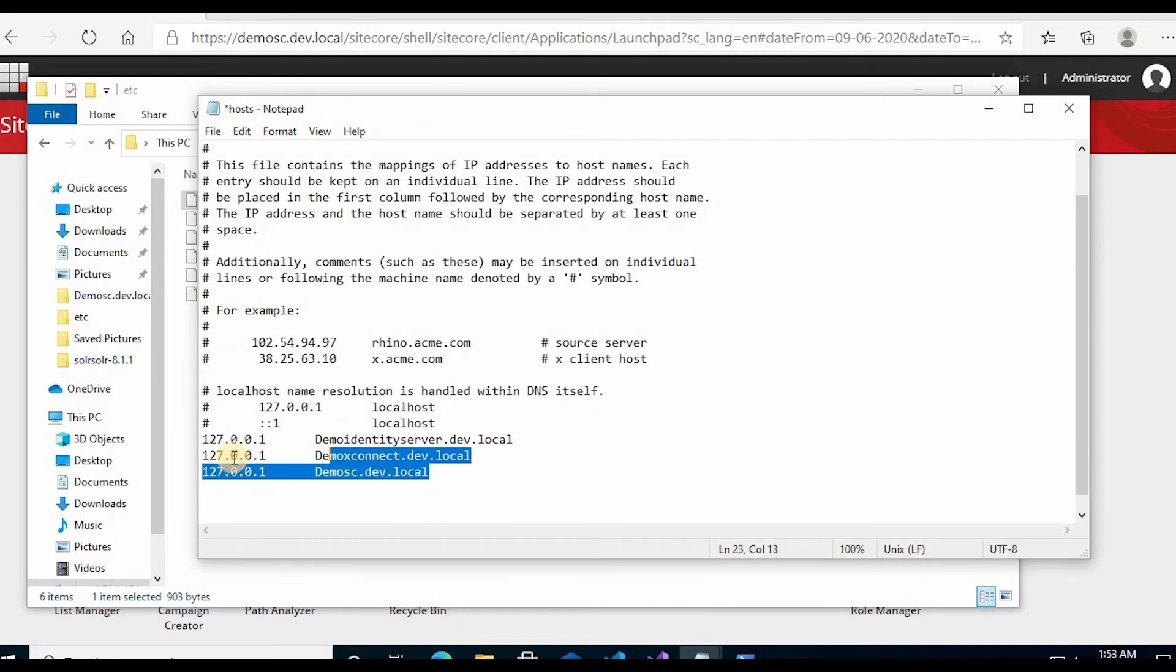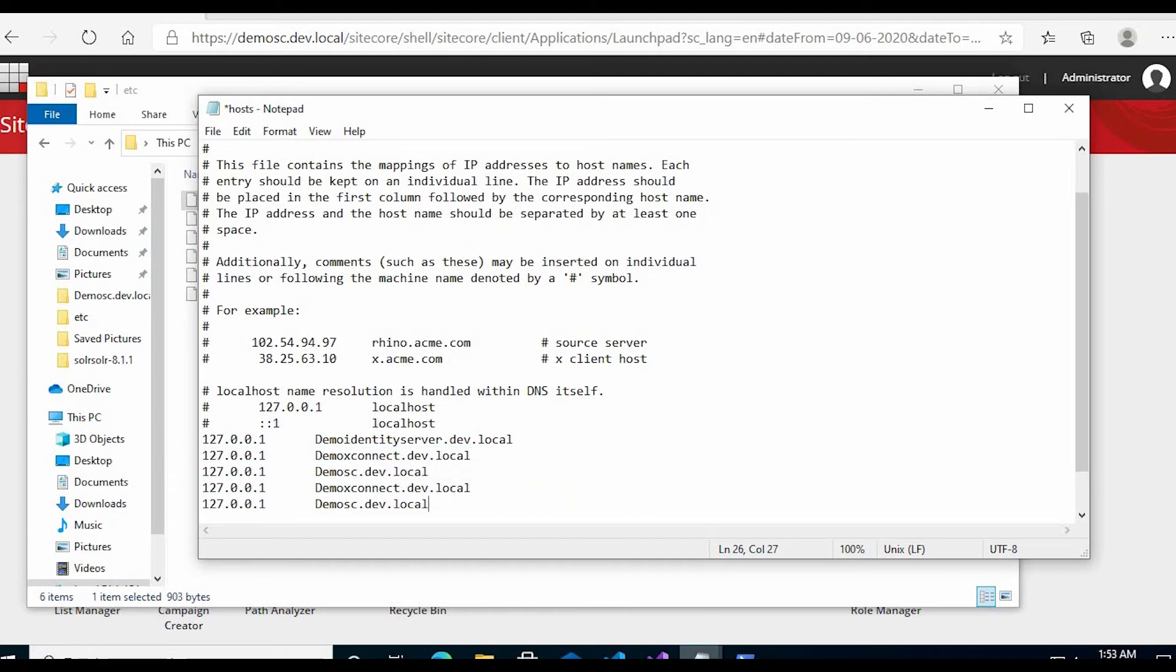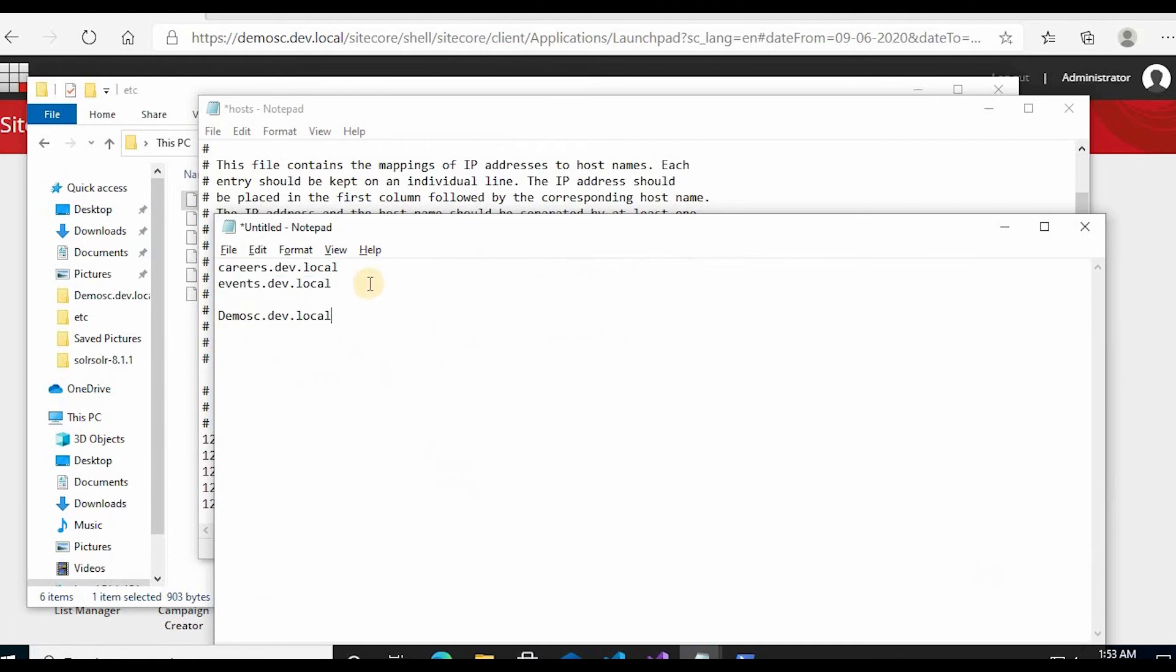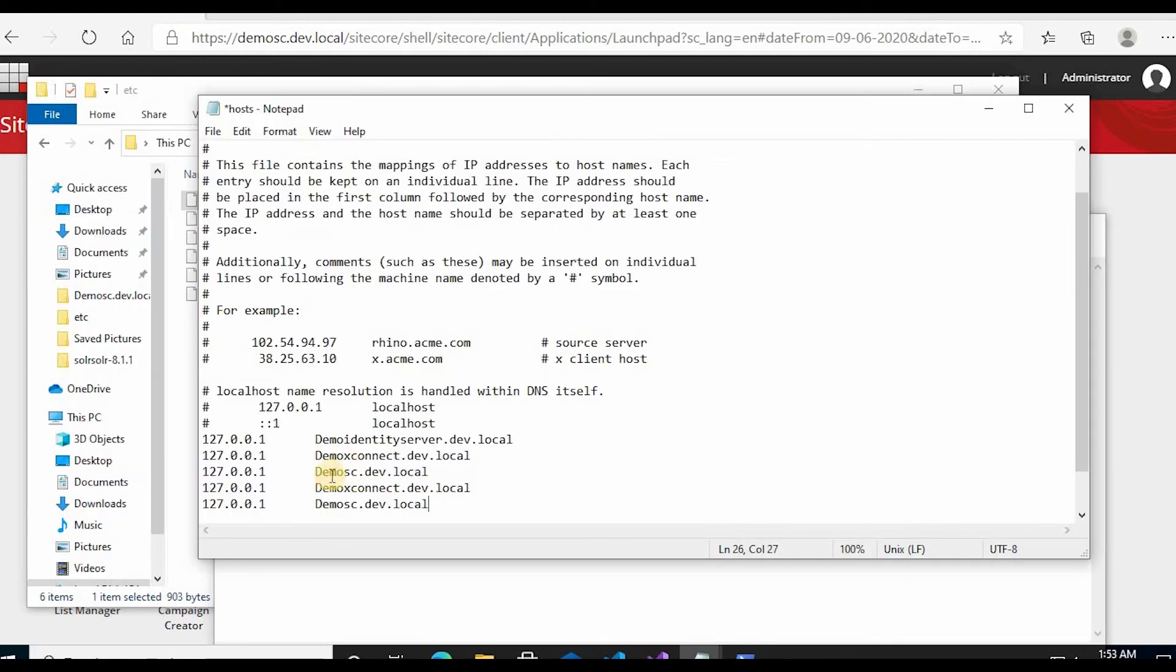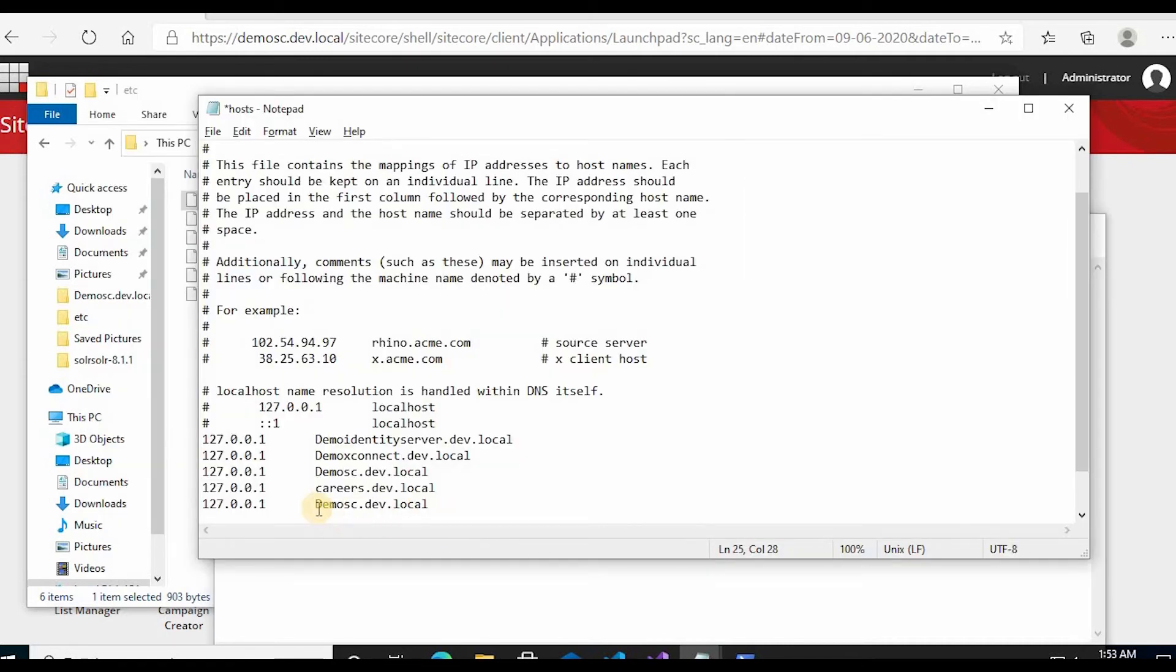Copy these two, paste it here and replace it with these two host entries and save it.